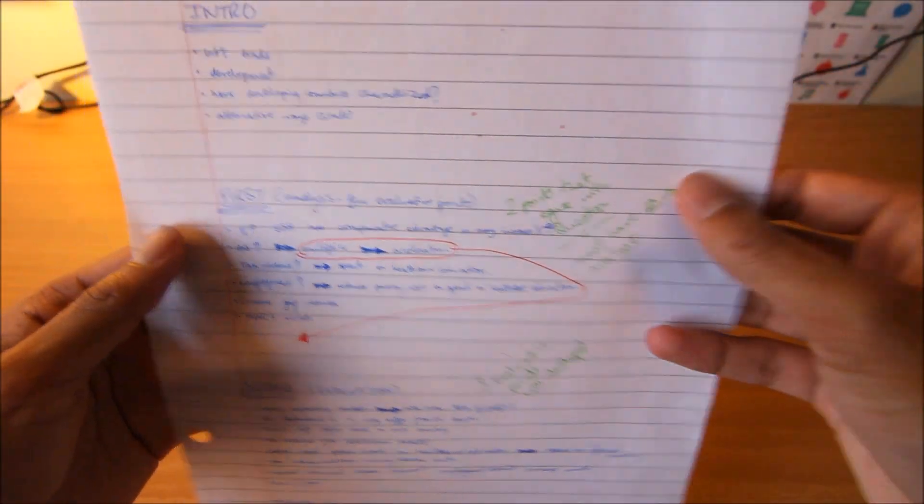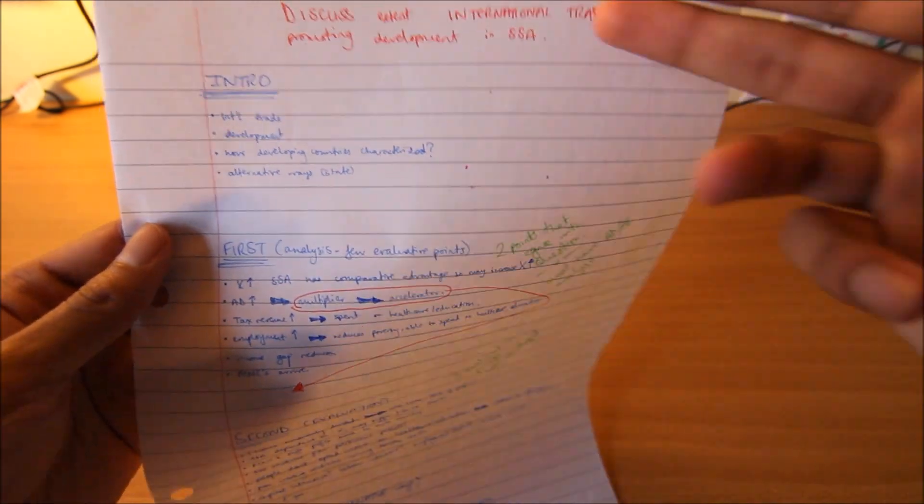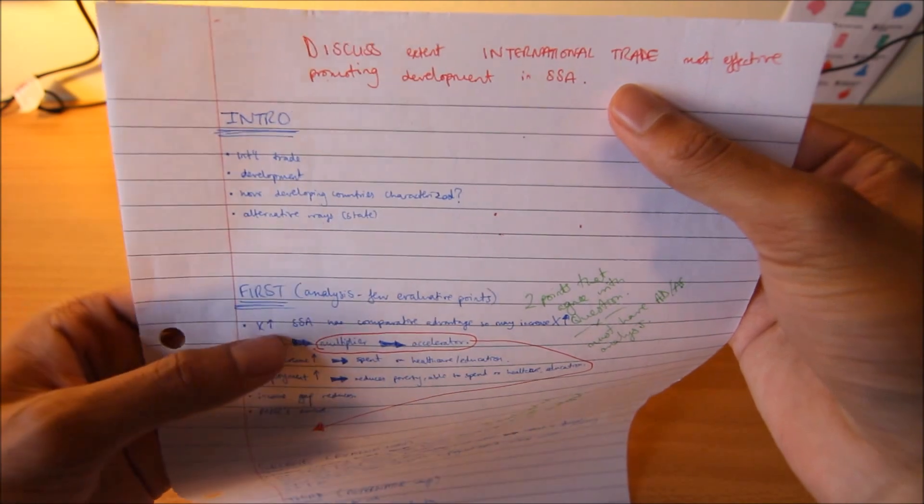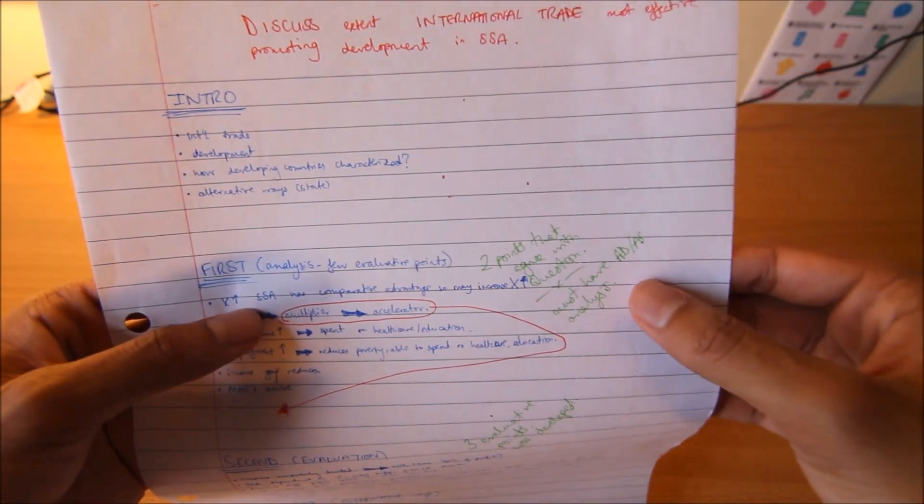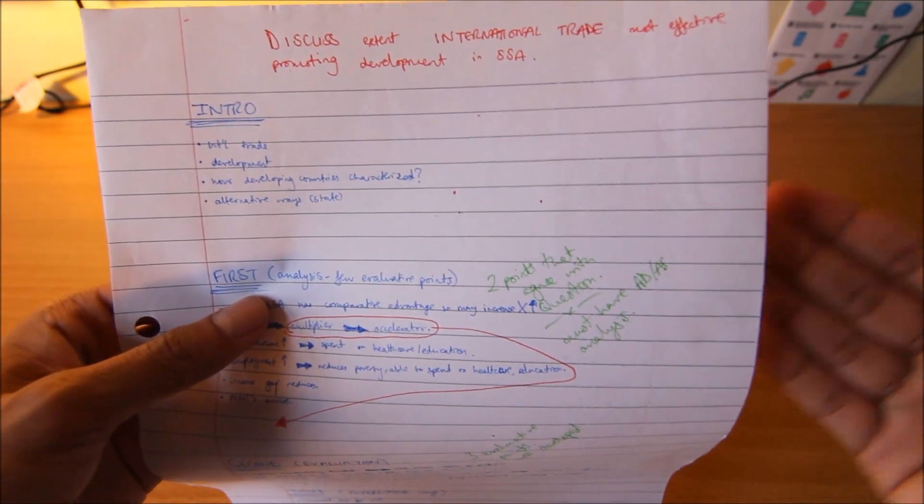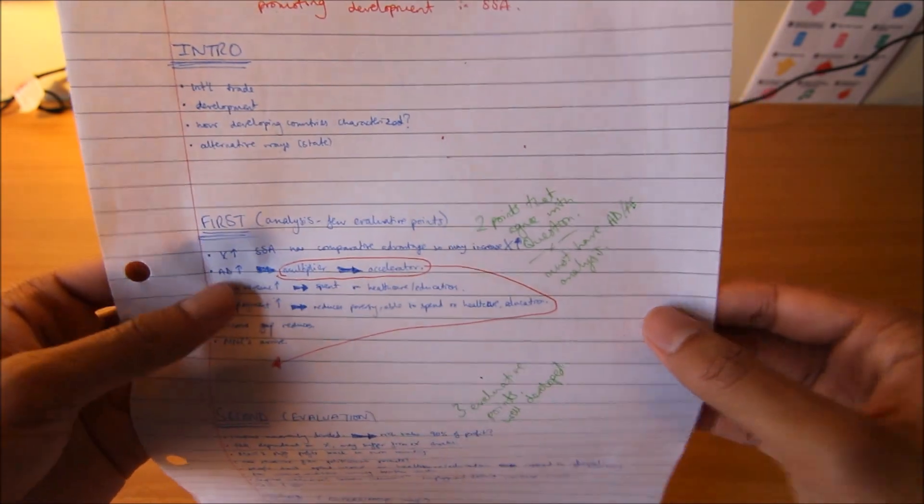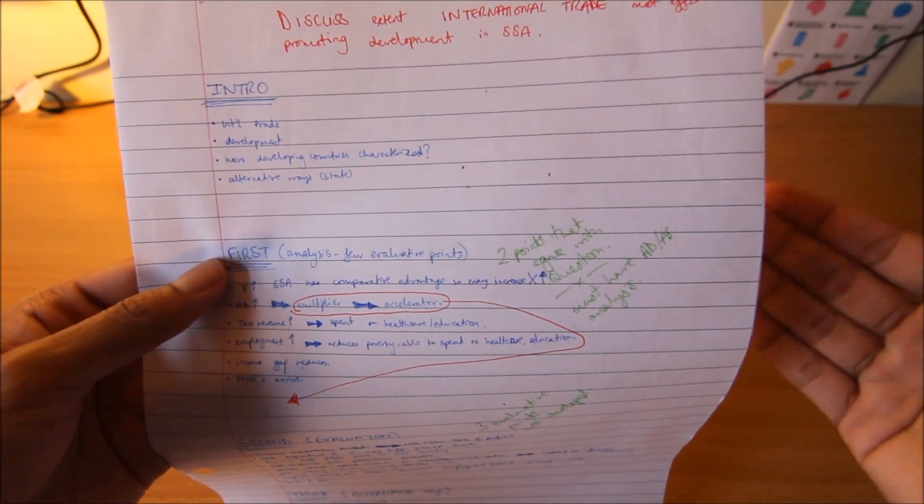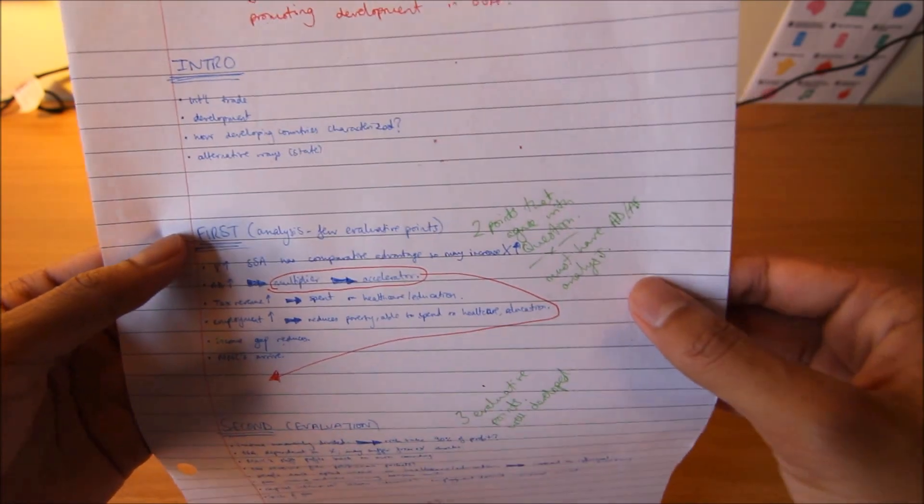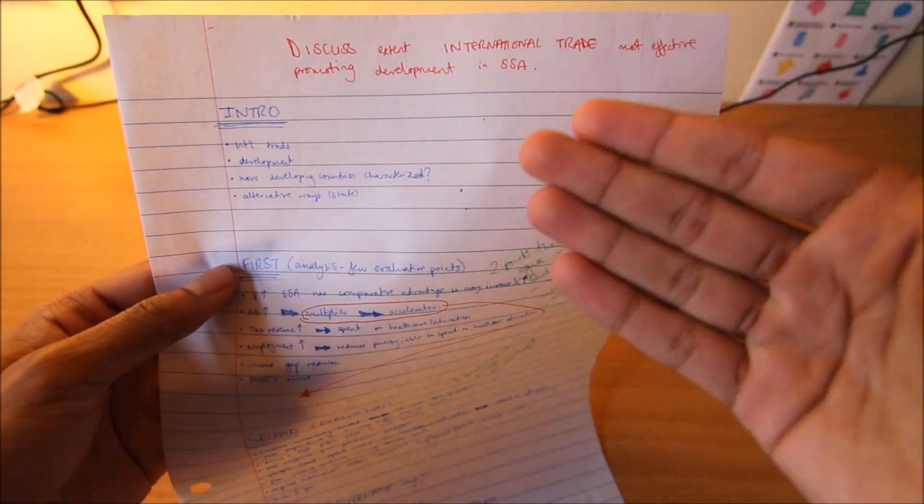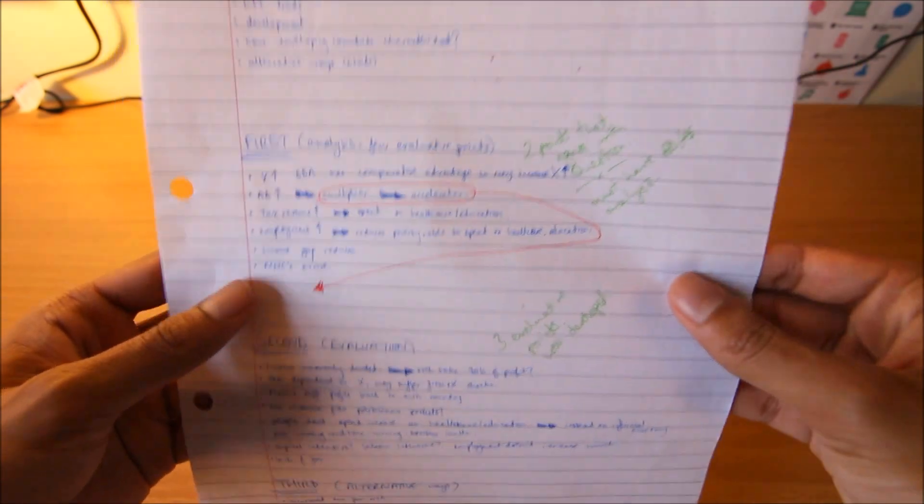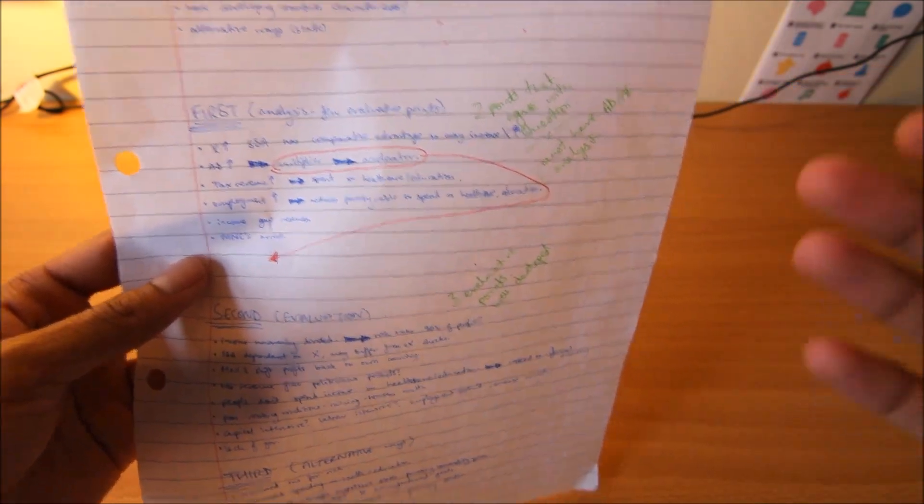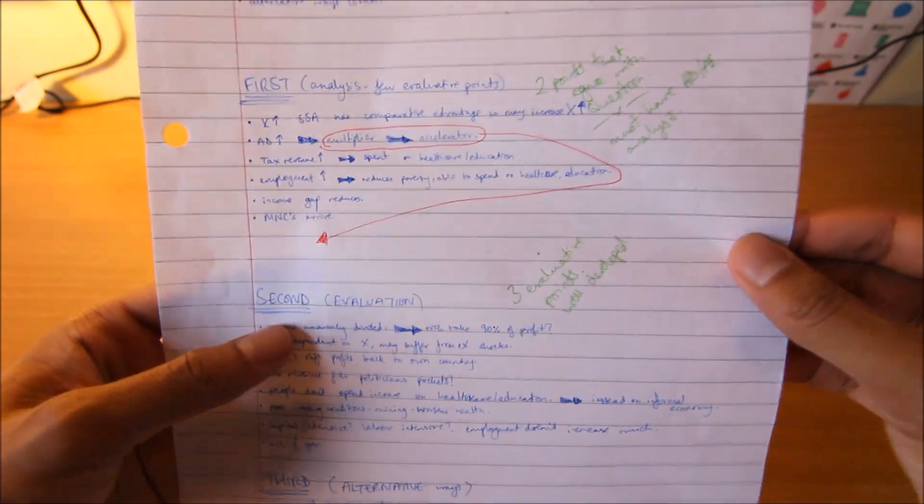In the introduction, you define international trade, as it was one of the keywords mentioned in the title. You define what development is. You get marks for these definitions, by the way, that's the only reason I'm defining them. Then you give a bit of context. How are developing countries characterized? If you wanted, you can mention alternative ways in which sub-Saharan Africa could promote development. The introduction is simple. Don't make it too long because you don't get that many marks for the introduction.